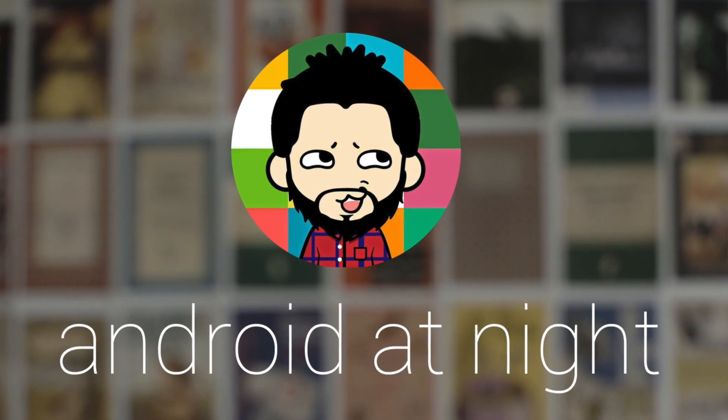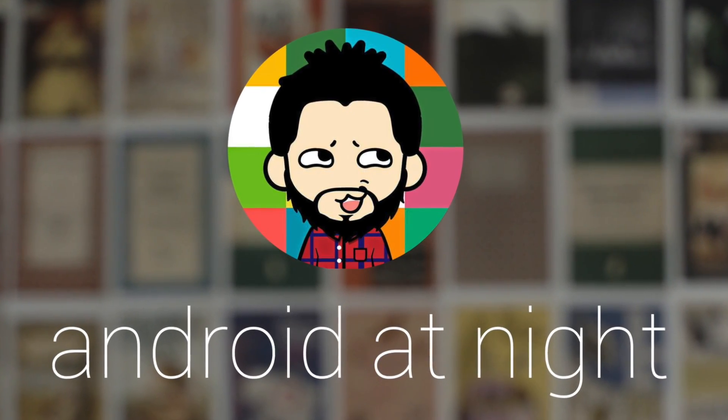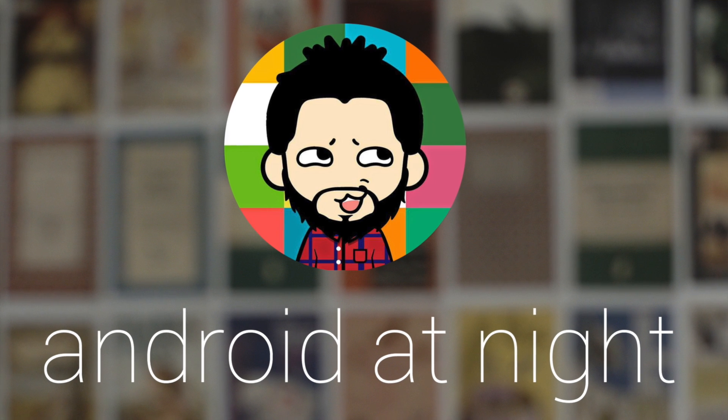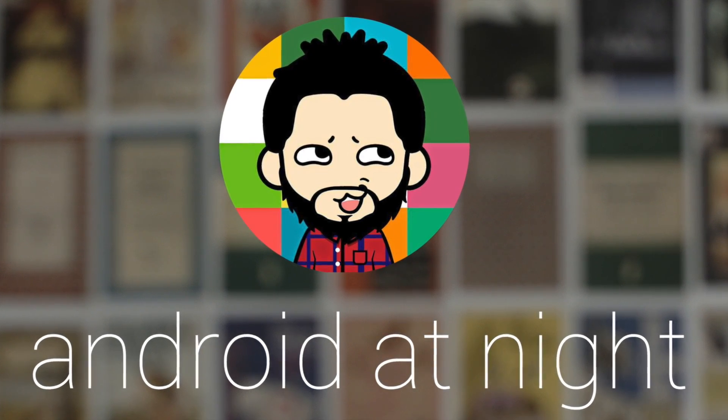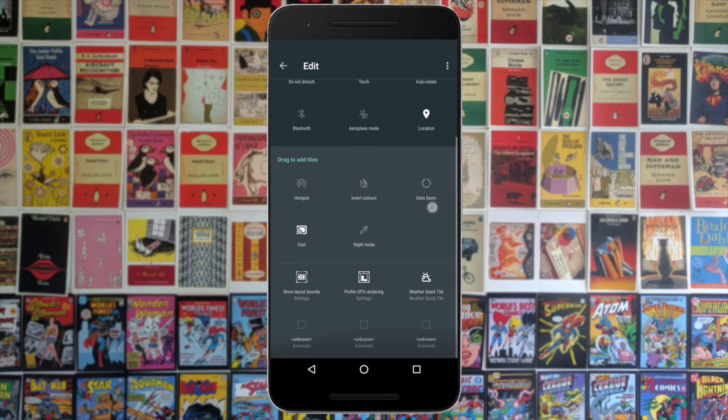What's up guys, this is Steve for Android at Night and today I'm going to be showing you the new weather quick settings tile app for Android N.